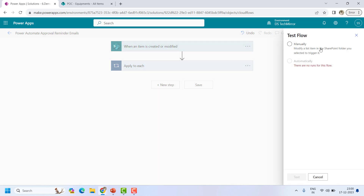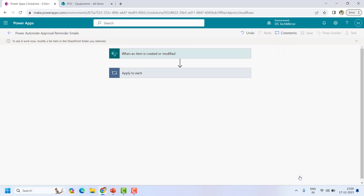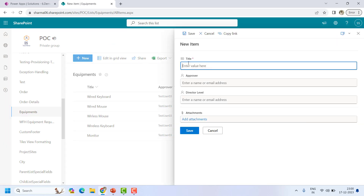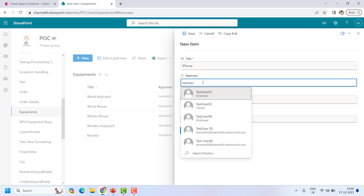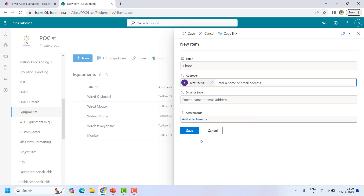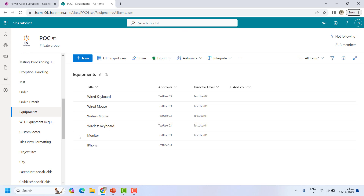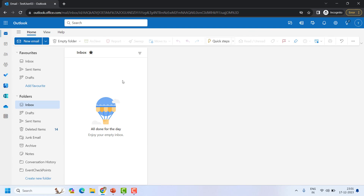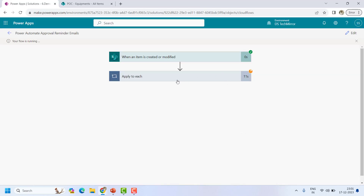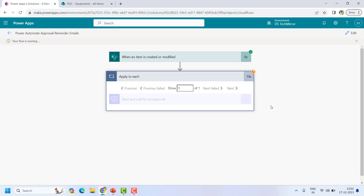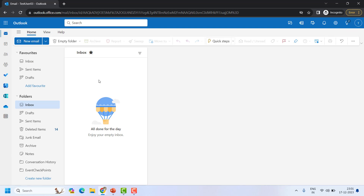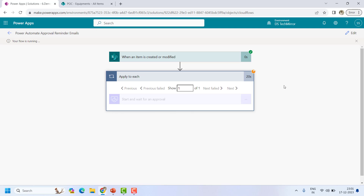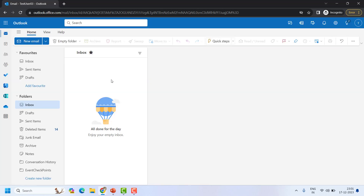Now it's time to test. I will click on 'Test,' then 'Manually test,' and it's asking us to create an item. I will add an item — iPhone — add approver test user 03, and save. This flow will run and we will see it sends an approval email. In the incognito tab I have the email box open for test user 03. The 'Apply to each' is sending an approval, and this action will stay in progress until the approver takes any action on the request.